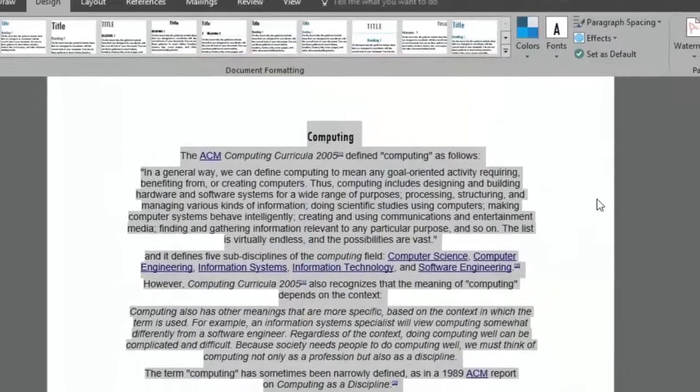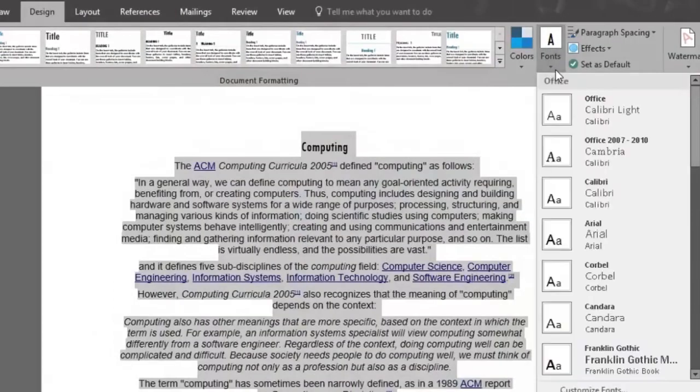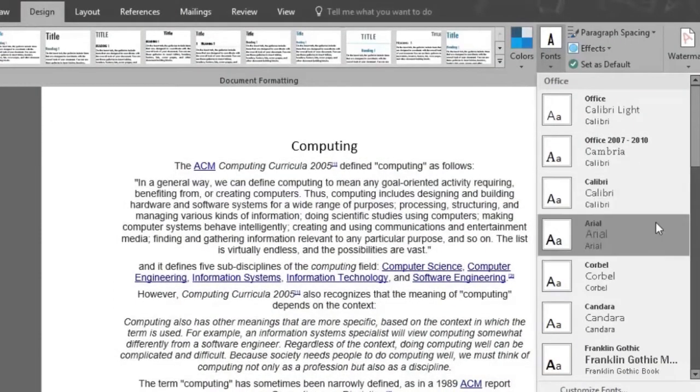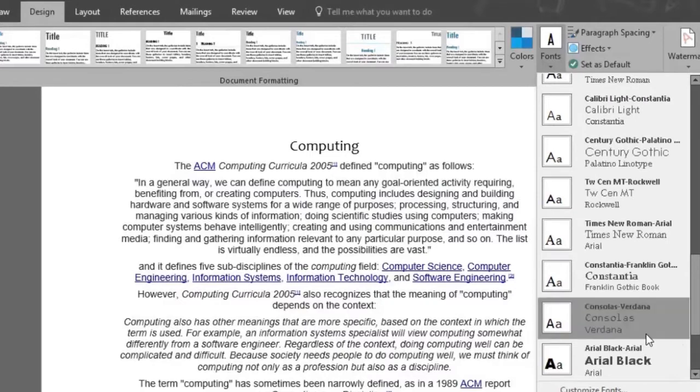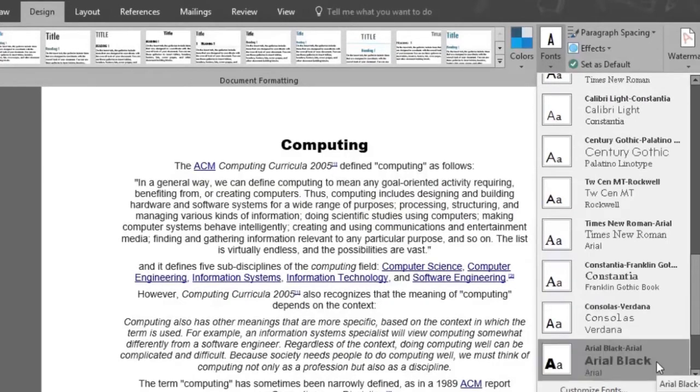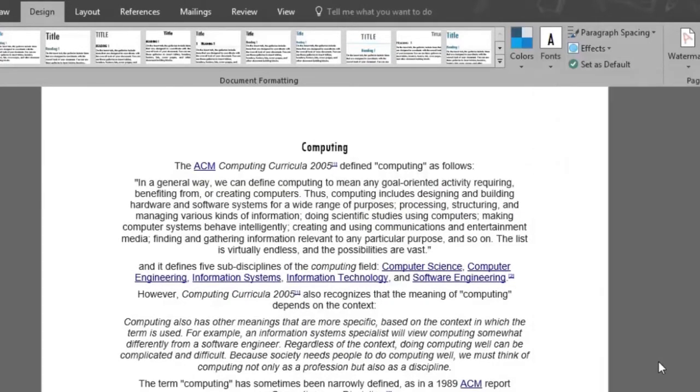By clicking the fonts button, you'll also be able to choose a specific font for your theme. Let's select Arial Black Arial. It's starting to look different now.